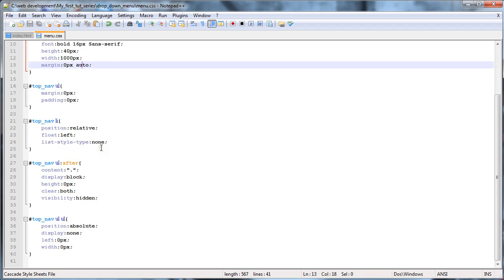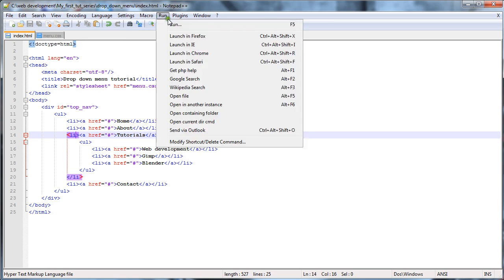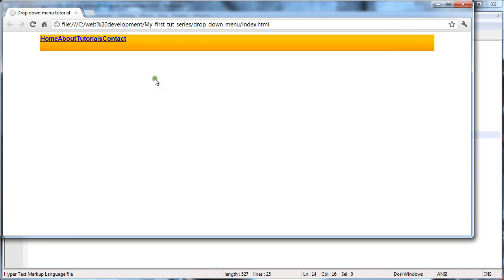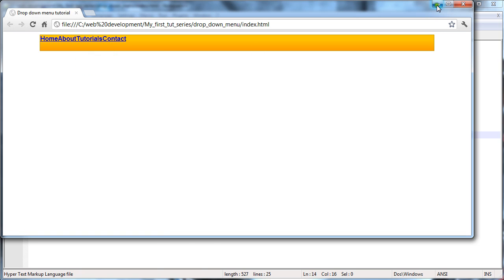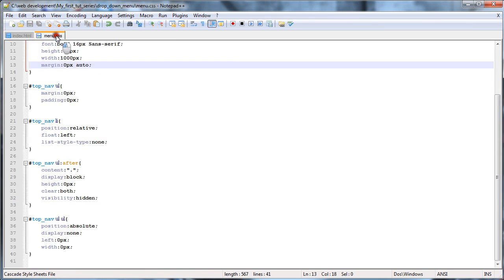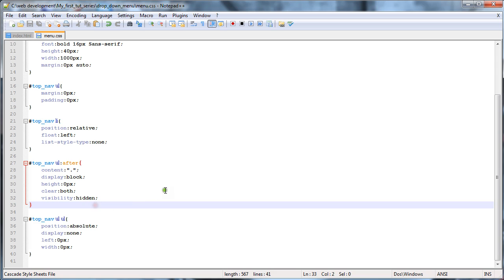So we'll save that and go take a look at it. Launch in Chrome — that's what it looks like at the moment. Now we're going to go down to our styling.